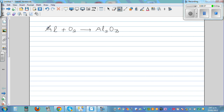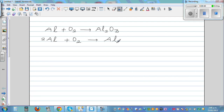So the first step, I'm going to multiply this by two. So this is 2Al plus O₂ is equal to Al₂O₃. So here you've got two aluminum, here you've got two aluminum. Aluminum is balanced, but here you've got two oxygens and here you've got three oxygens.